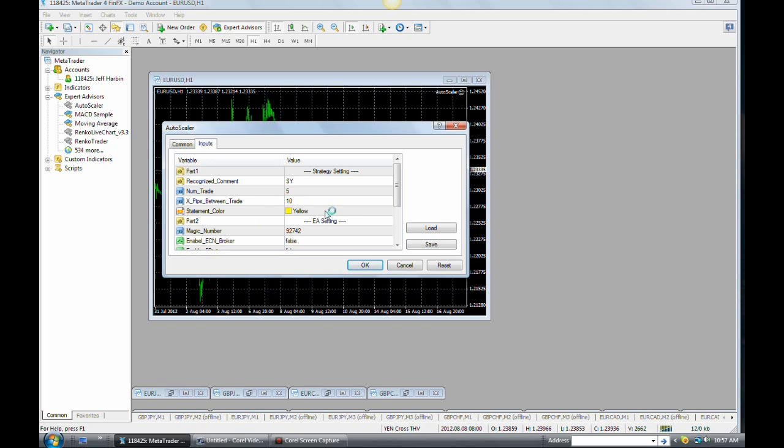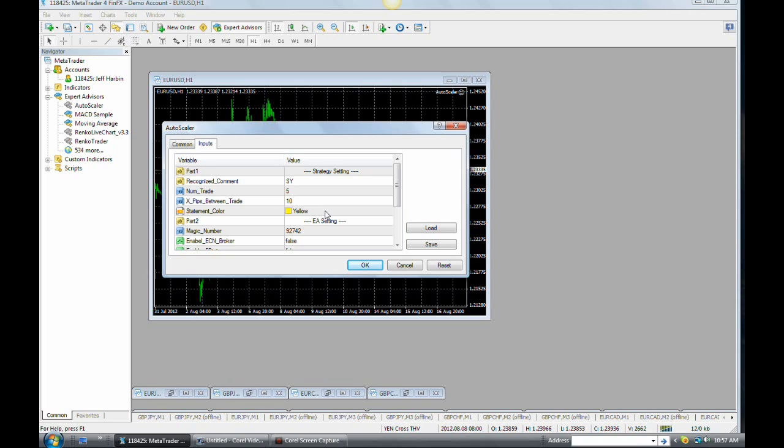Statement color is yellow. What this means is when you load the EA onto a chart and you actually place your first trade and the pending trades are all set, there is going to be a line of text that appears on your chart that says delete this phrase, or delete this sentence. I forget the exact wording on it. Delete this to close all trades. And that means close all open trades, not pending trades, but close all open trades.